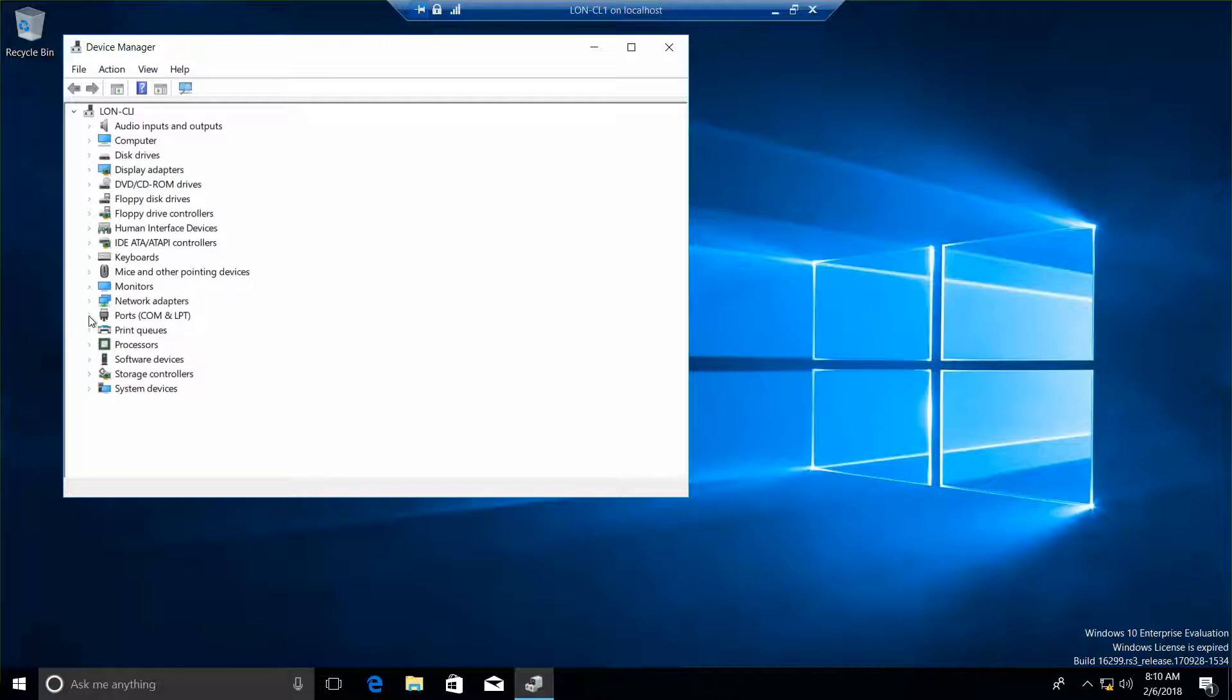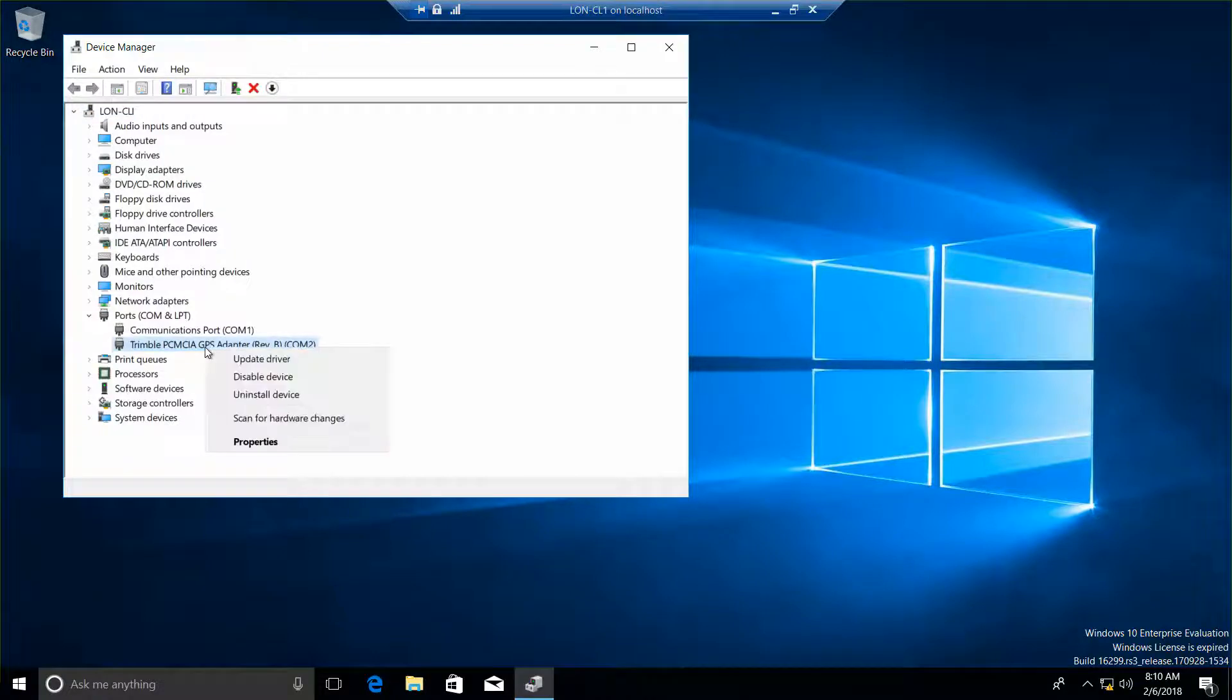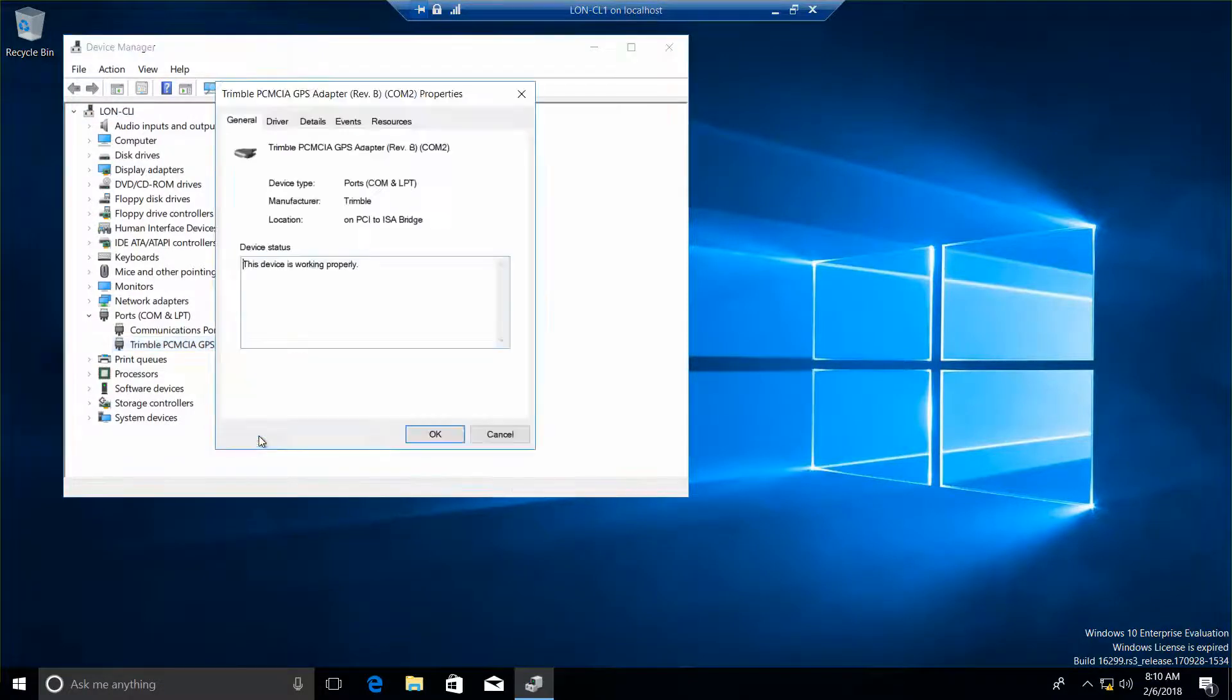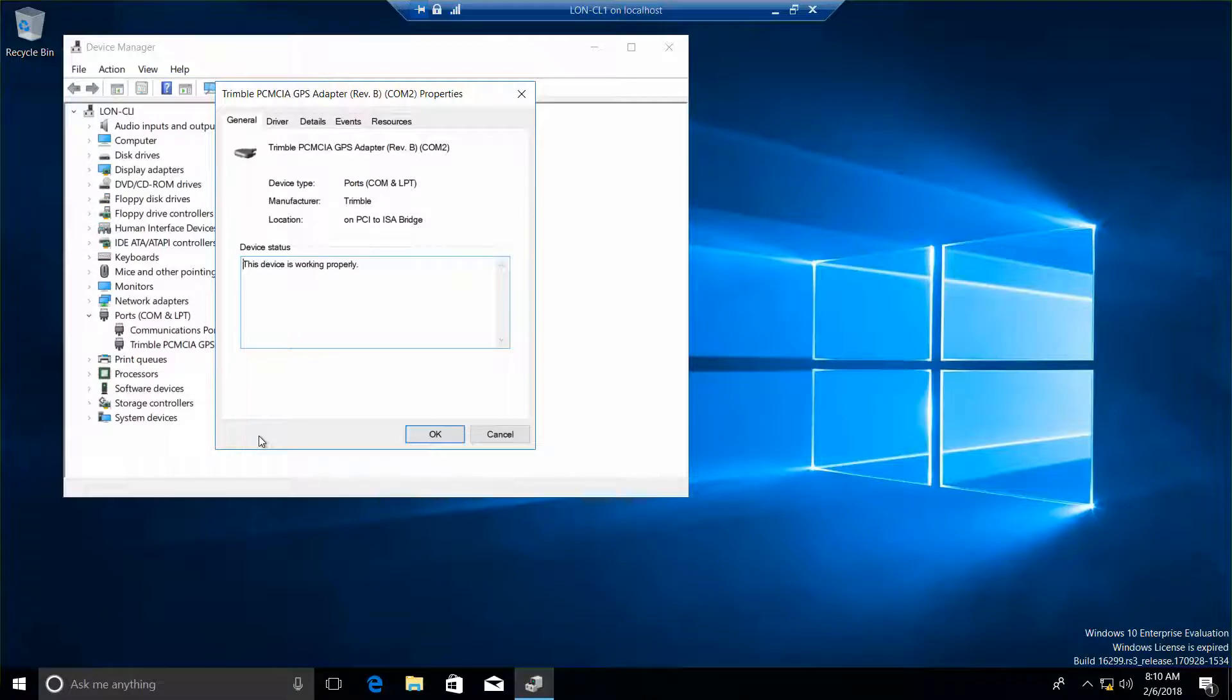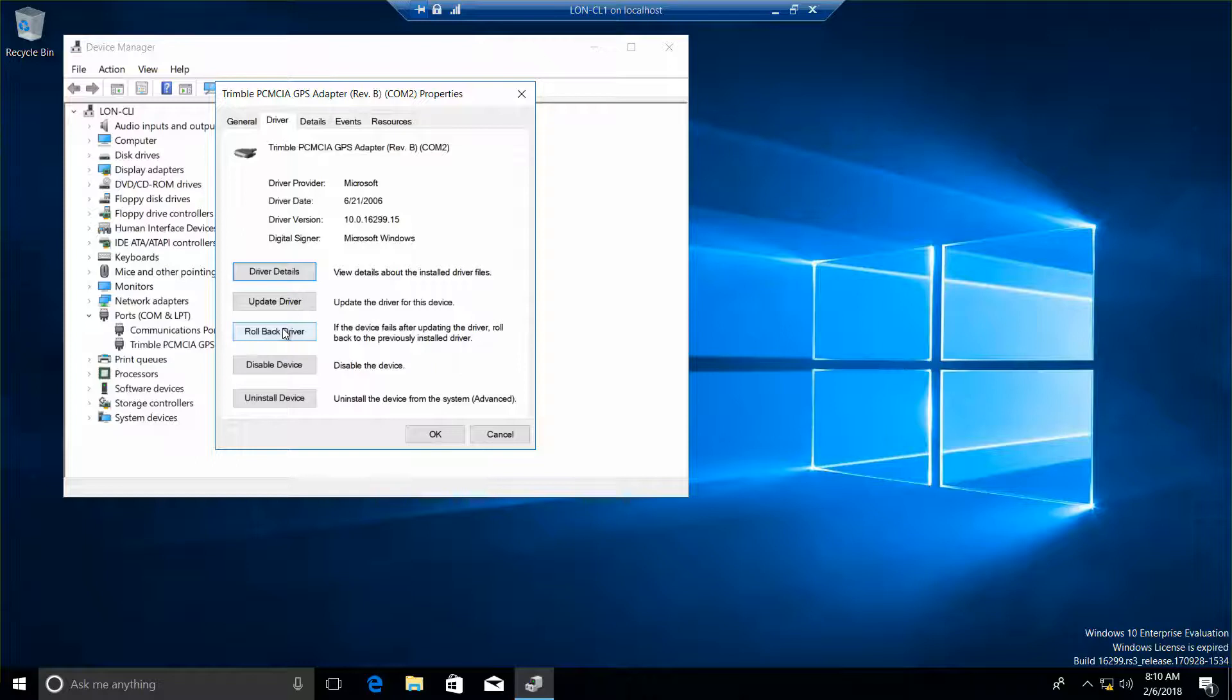And I believe it's under Port. Yes, this one. So we're going to left-click here and right-click and go into Properties. And then on the Driver page, we want to select Rollback Driver.